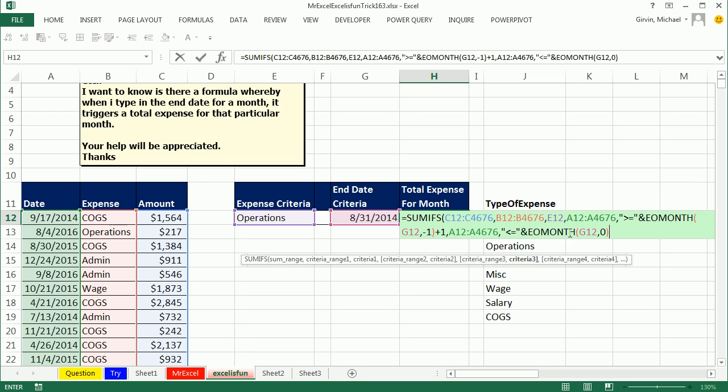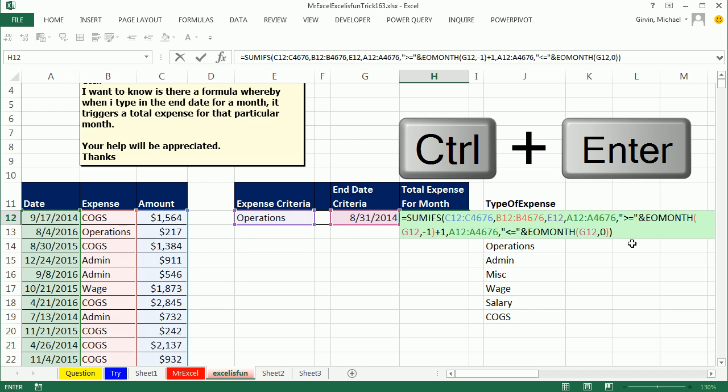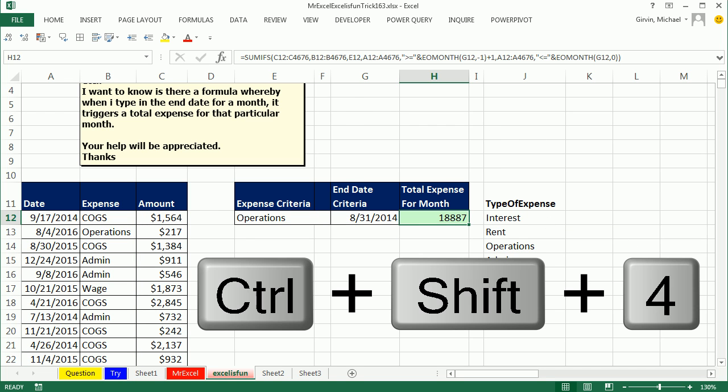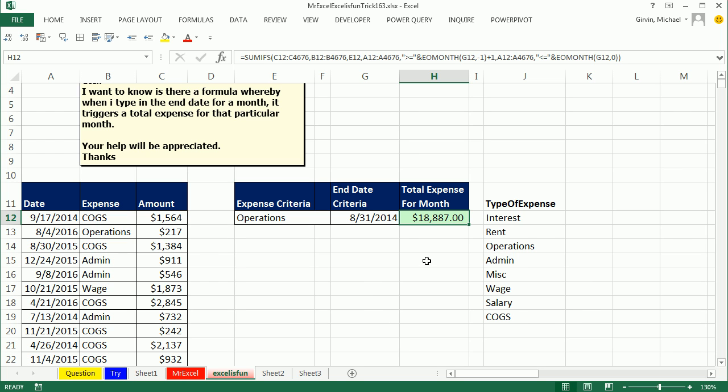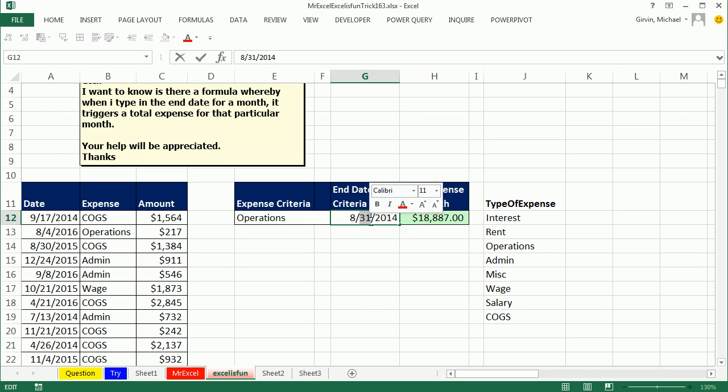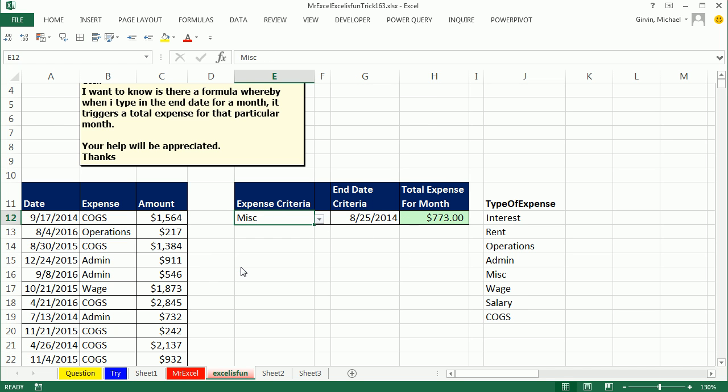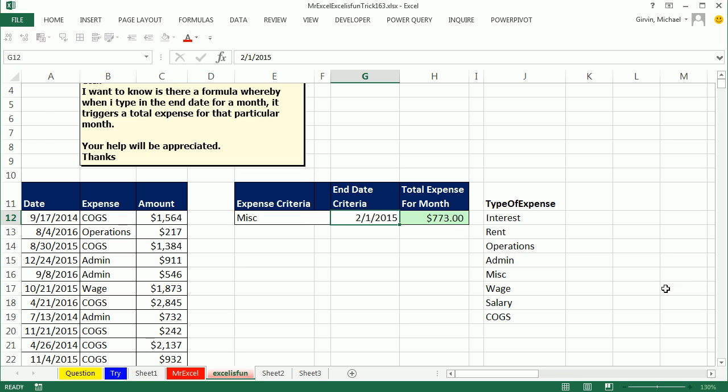All right, let's see if this works, ctrl enter, ctrl shift 4 to add currency. Let's try it. Let's change this to the 25th, and boom, our formula is working. If I change this to miscellaneous, just like that. If I change this to 2 slash 1 slash 2015, instantly I get for miscellaneous, February 2015, the total expenses.